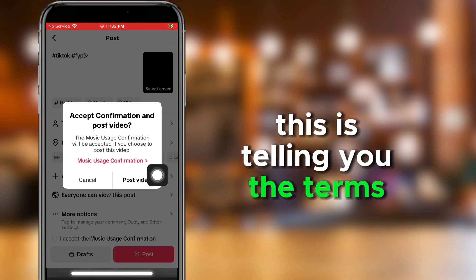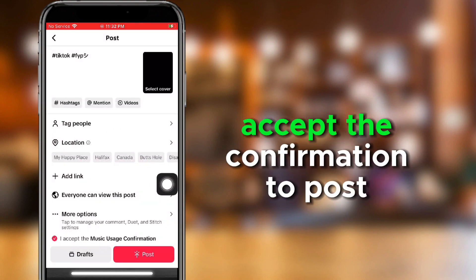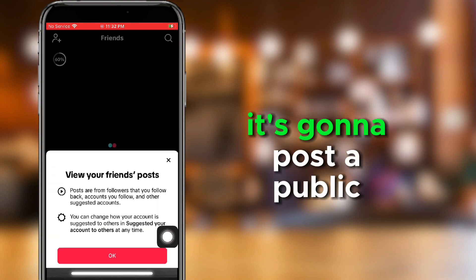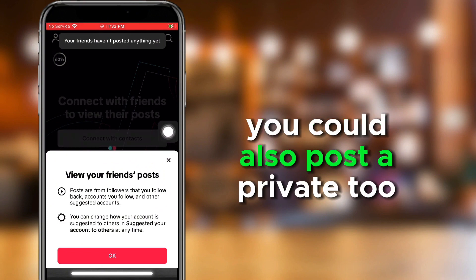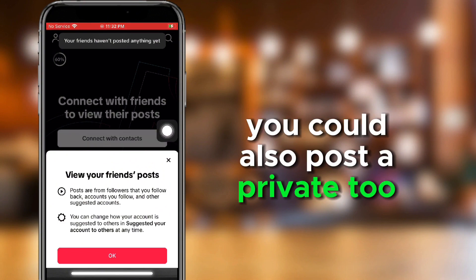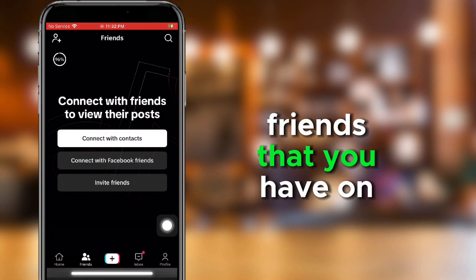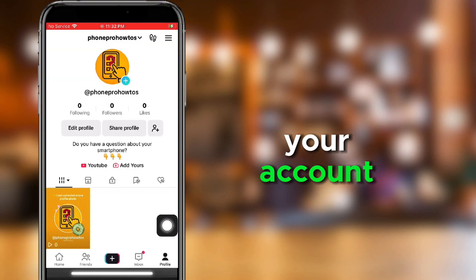This is telling you the terms and conditions. Accept the confirmation to post your video. It's going to post to public. You can also post to private, or you can just post it to the friends that you have on your account.